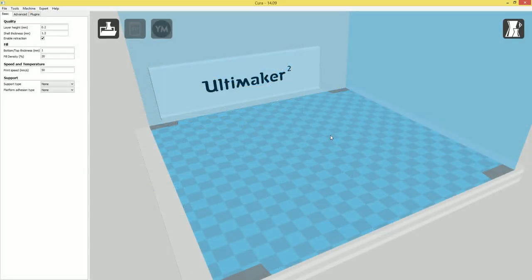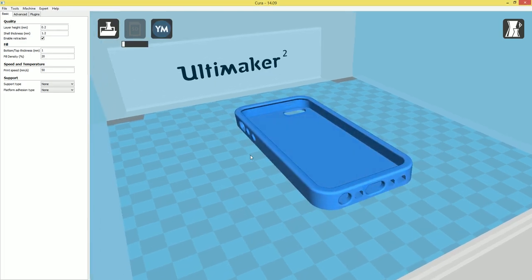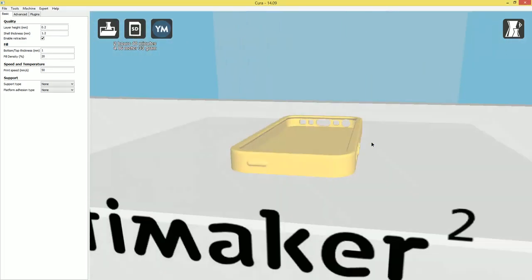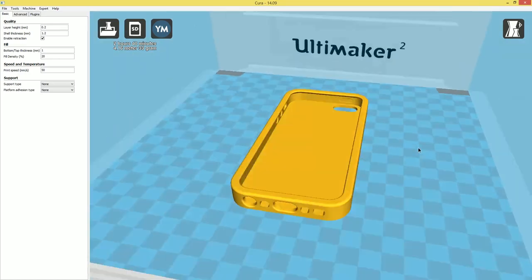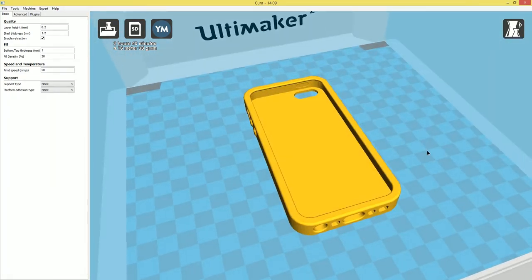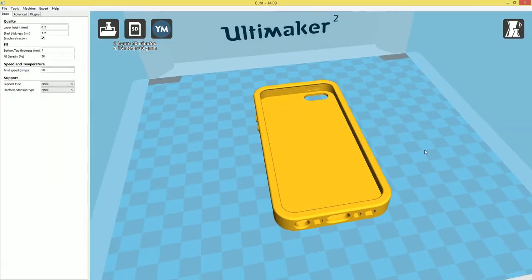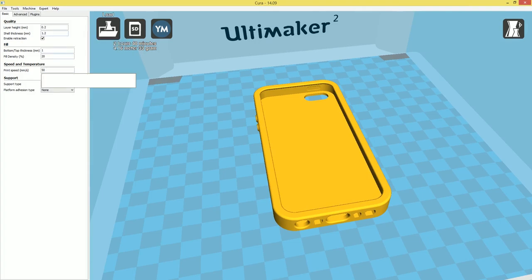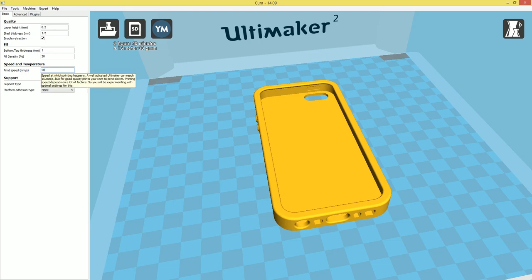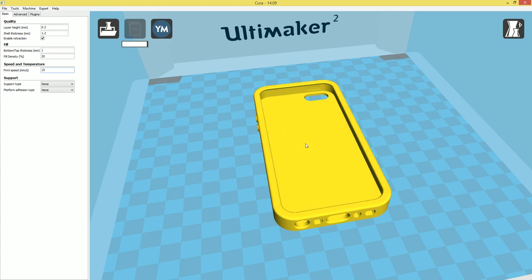Alright. So now we have Cura 14.09 open. We're going to go ahead and drag the flexible case over and drop it. Now you can see it loads up, has all the holes. Everything looks right. The scale's perfect. It's just ready to go. But if you try to print it right now with the default 50 millimeters a second print speed, it says two hours, 40 minutes, which you're going to end up with is like one or two layers of goop. It's just not going to work if you have a Bowden drive printer like the Ultimaker. So what we're going to do is we're going to come over and drop it down to 15 millimeters a second.